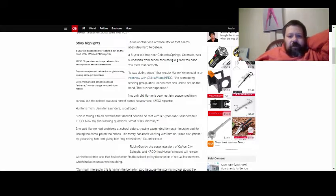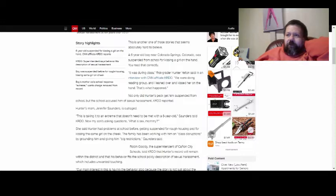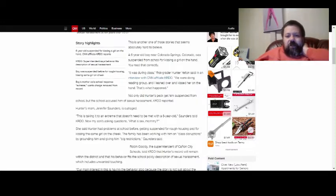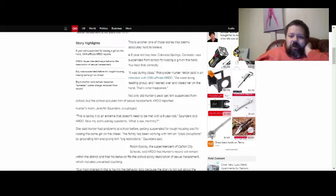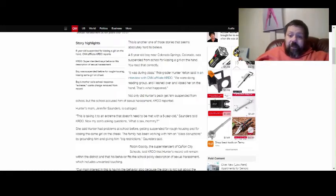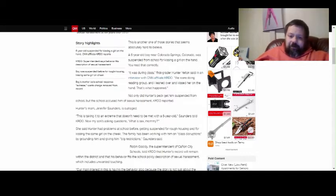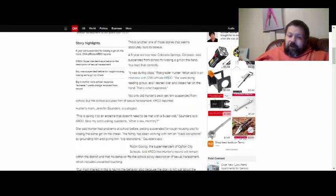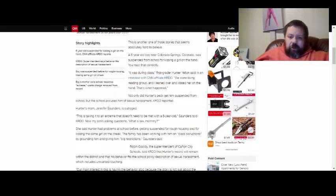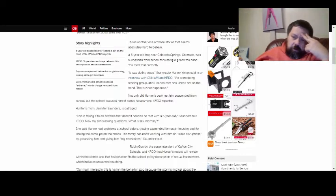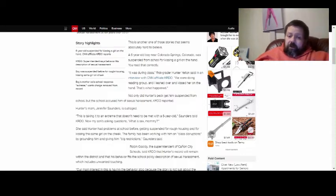This is another one of those stories that seems absolutely hard to believe. A six-year-old boy near Colorado Springs, Colorado was suspended from school for kissing a girl on the hand. You heard that correctly, people. He got suspended from school for kissing a girl on the hand. It was during class. First grader Hunter Yelton said in an interview with CNN affiliate KRDO, we were doing reading group, and I leaned over and kissed her on the hand. That's what happened.